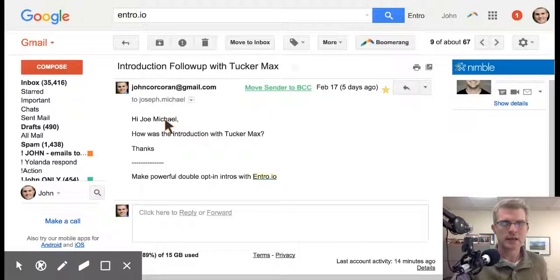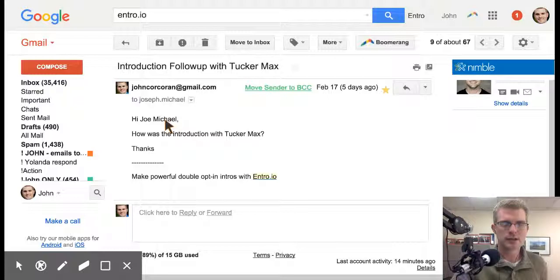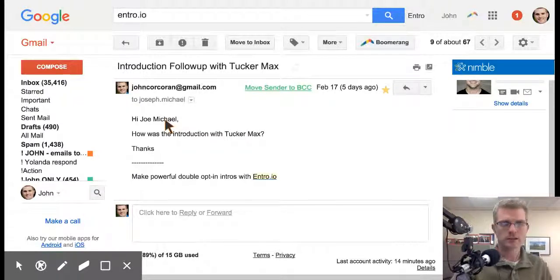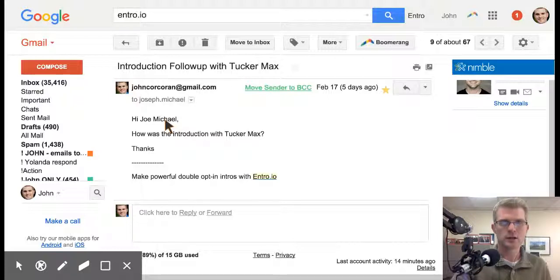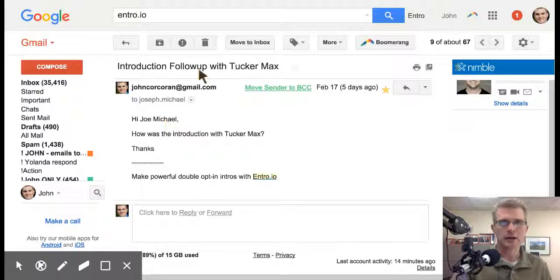Check it out at intro.io. They've got a free plan and also a premium plan, so you can try it out and see if it's a good fit. I highly recommend spending some time each week making a few introductions — when you do that you will grow your network exponentially, and your revenue and income will track upward with it as well.